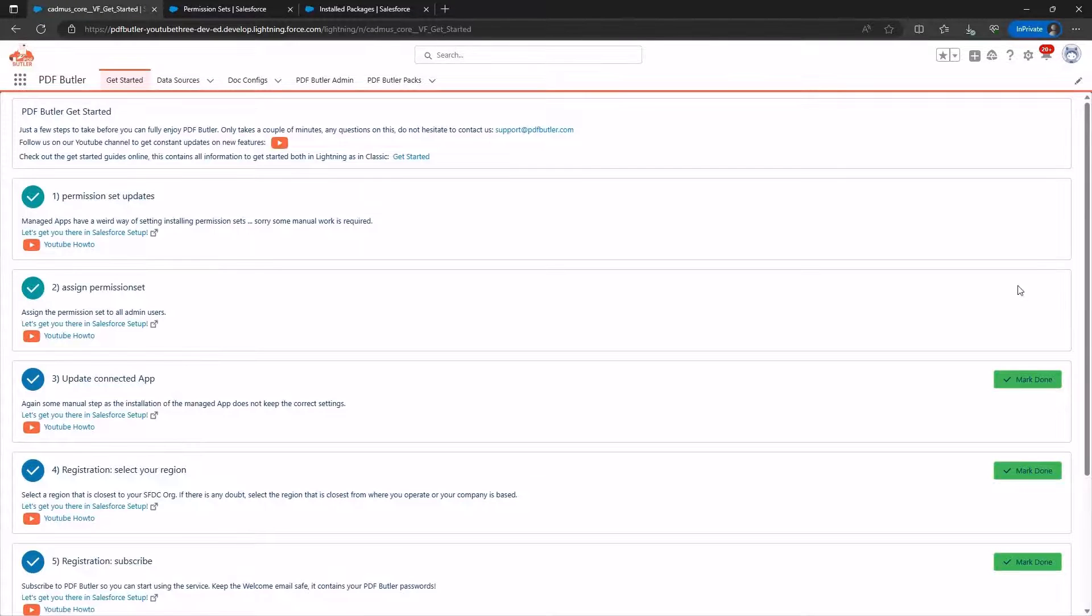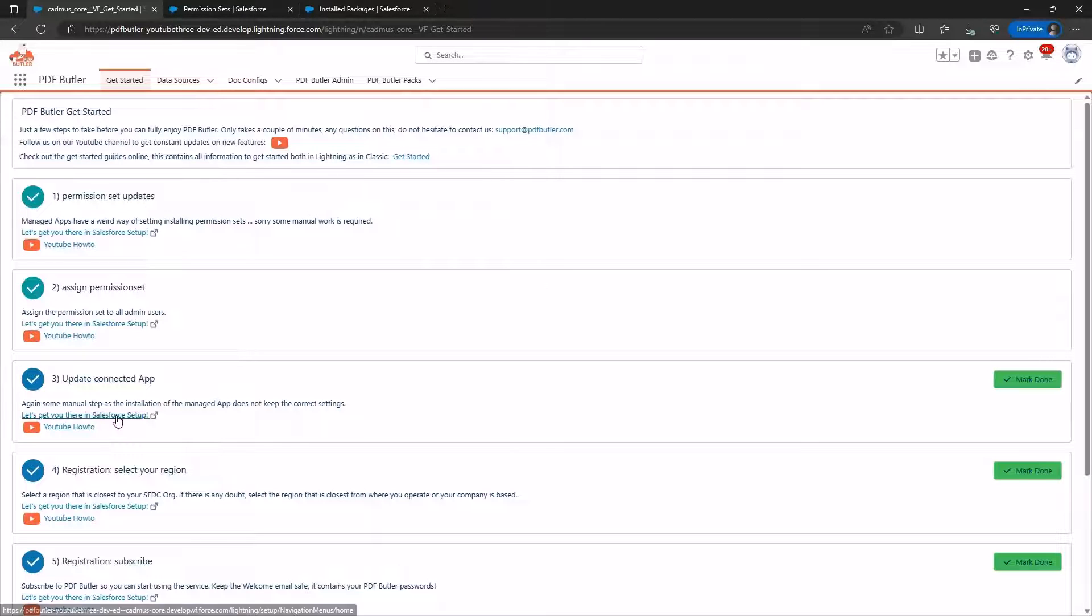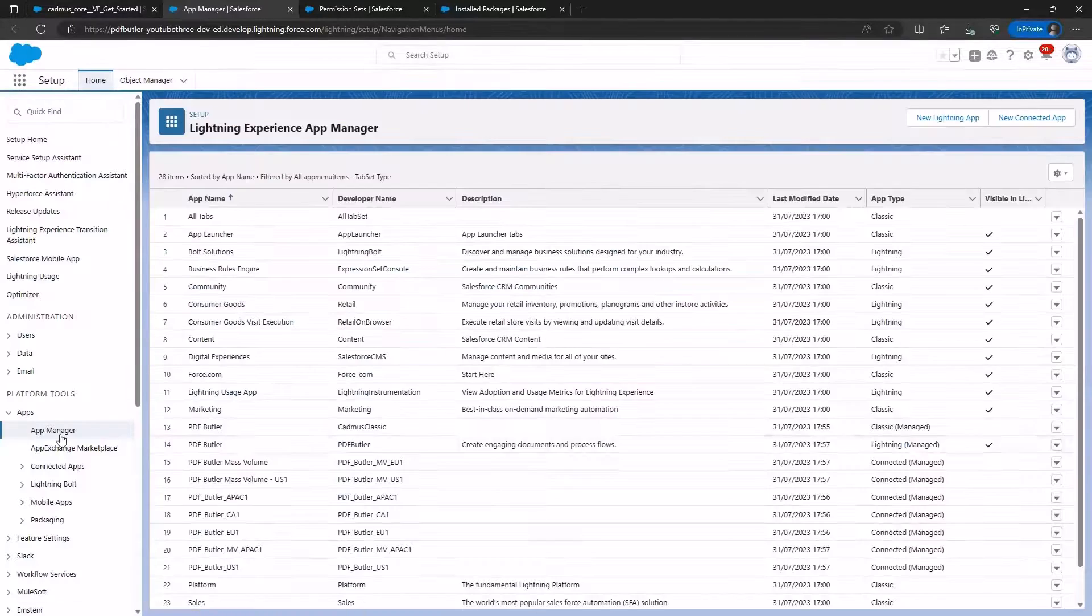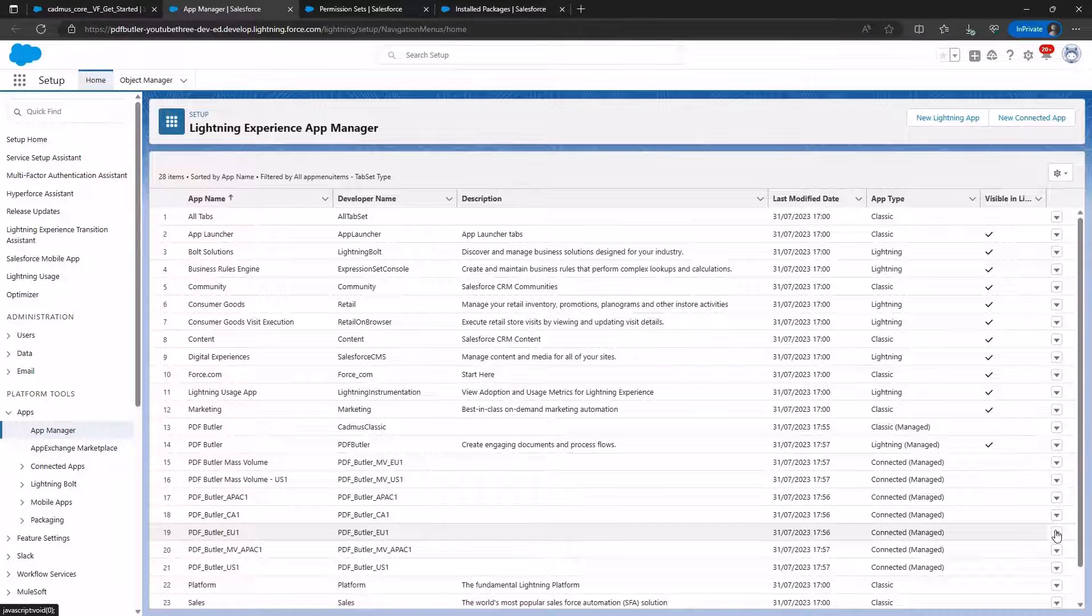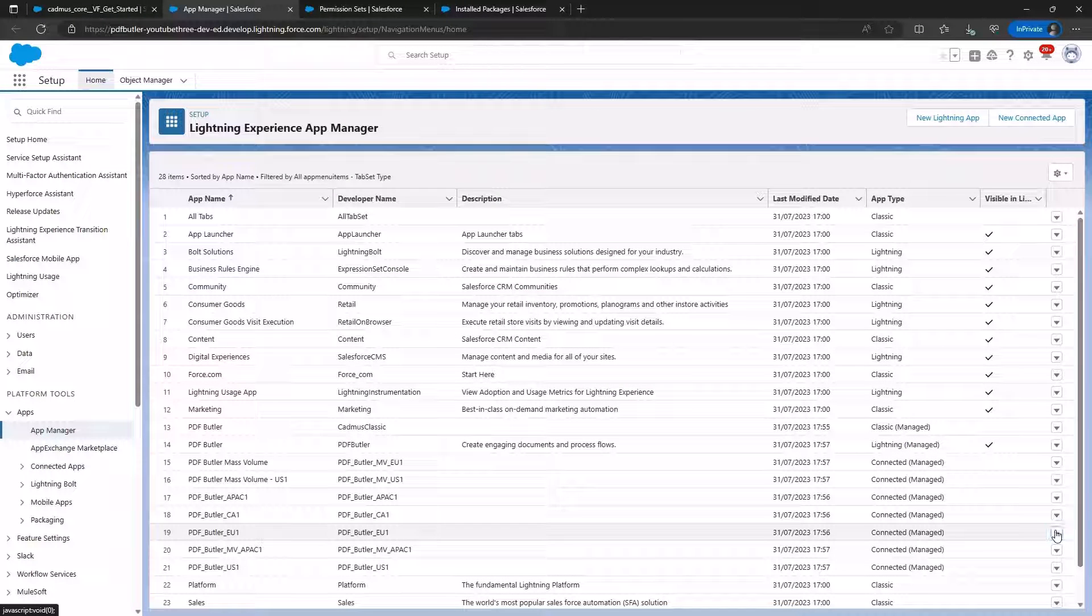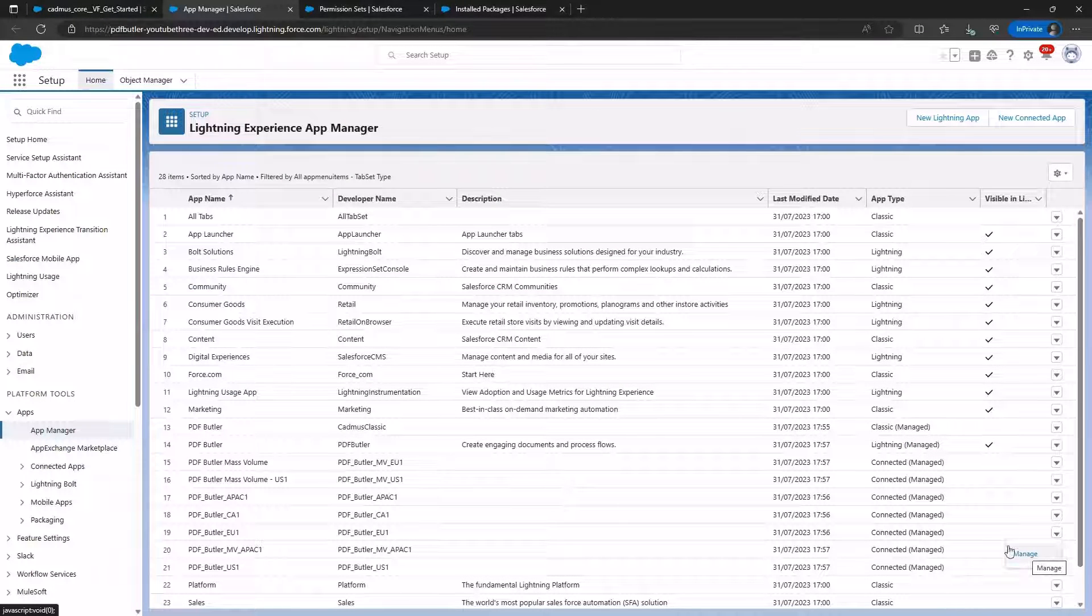However, for Update the Connected App, it's not fully completed. Clicking on it provides quick access.